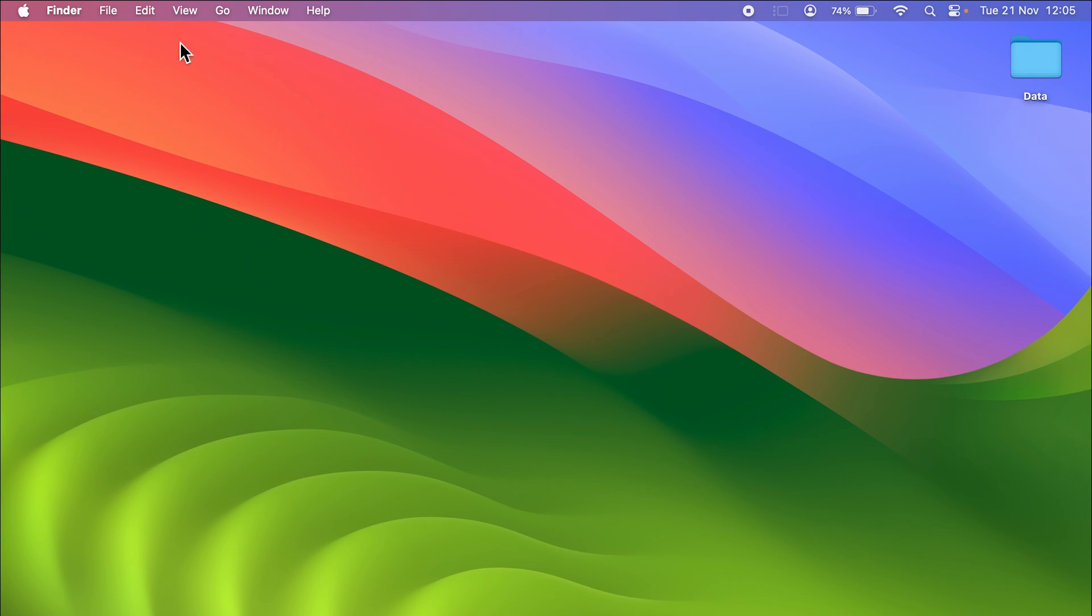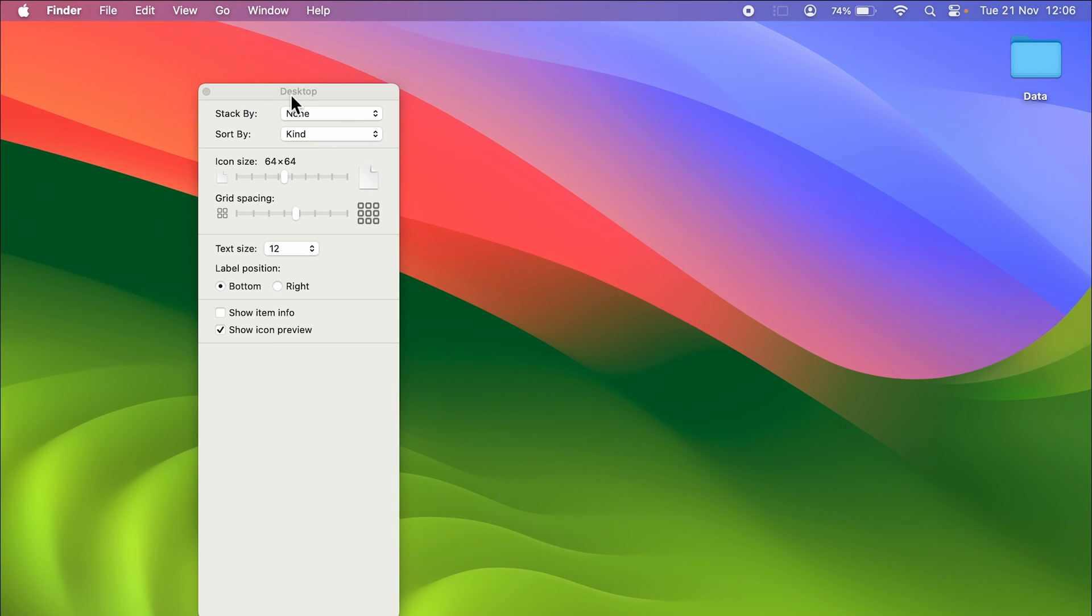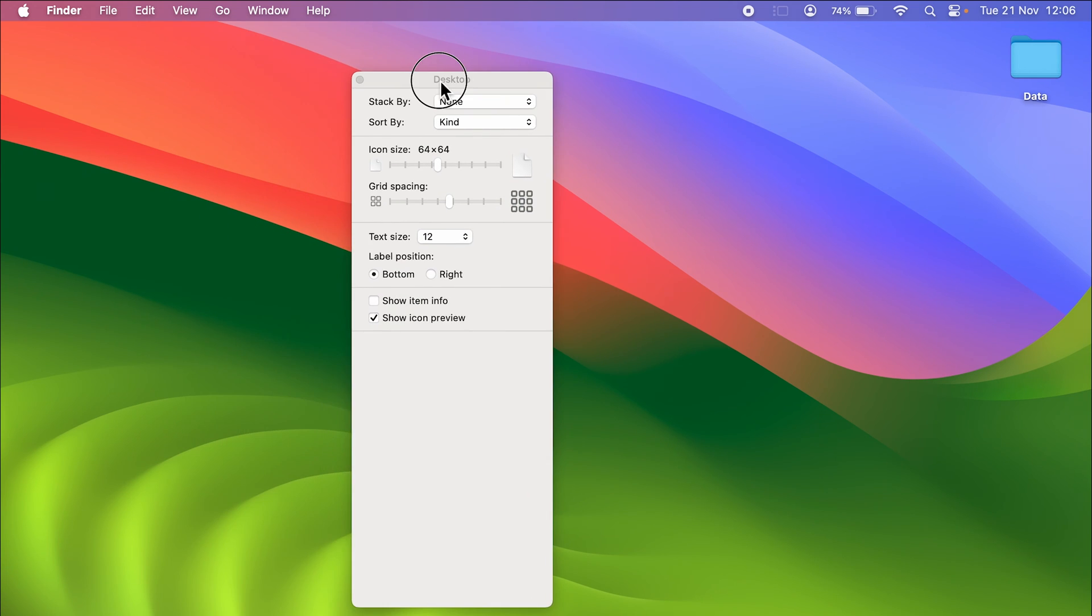You have to go in View over here on the menu bar, select View, then select Show View Options. After that, you will get a screen like this, you will get a pop-up screen with multiple options.